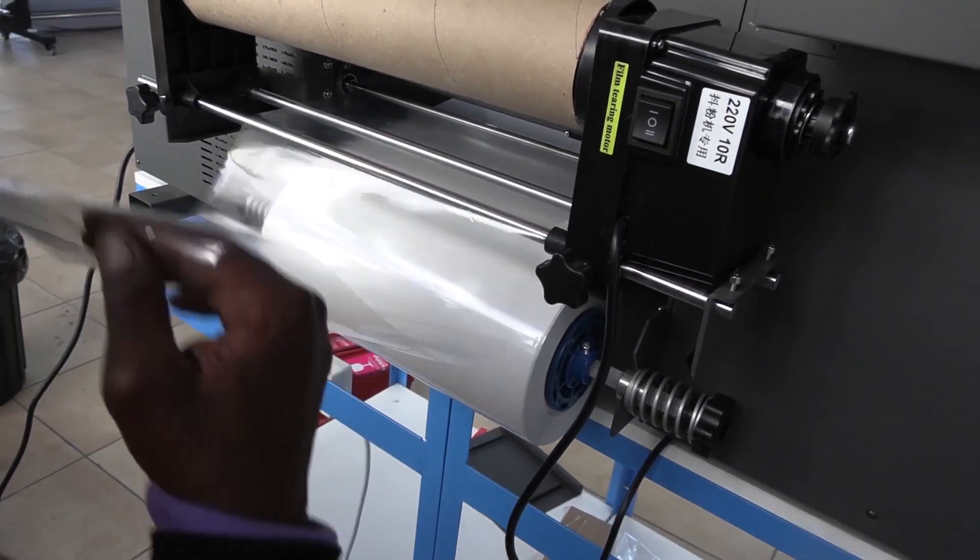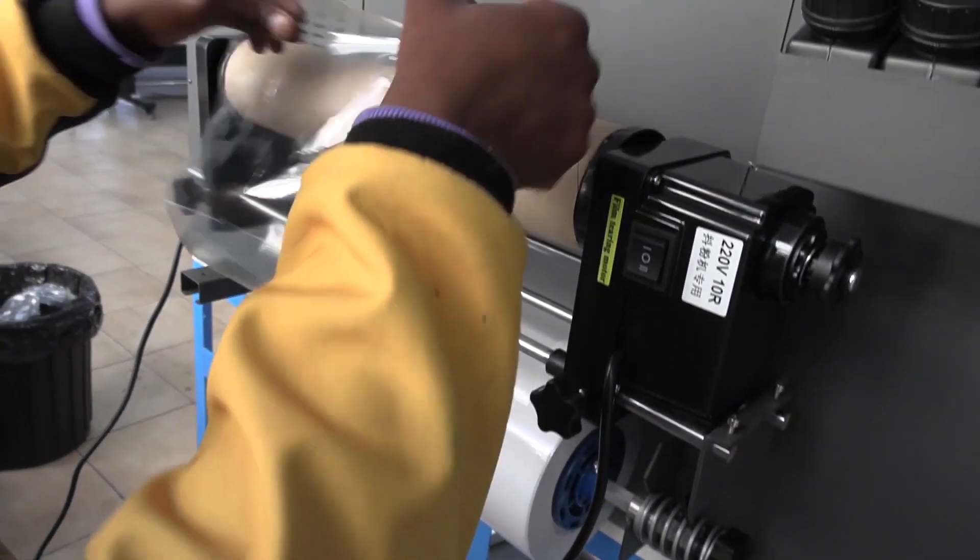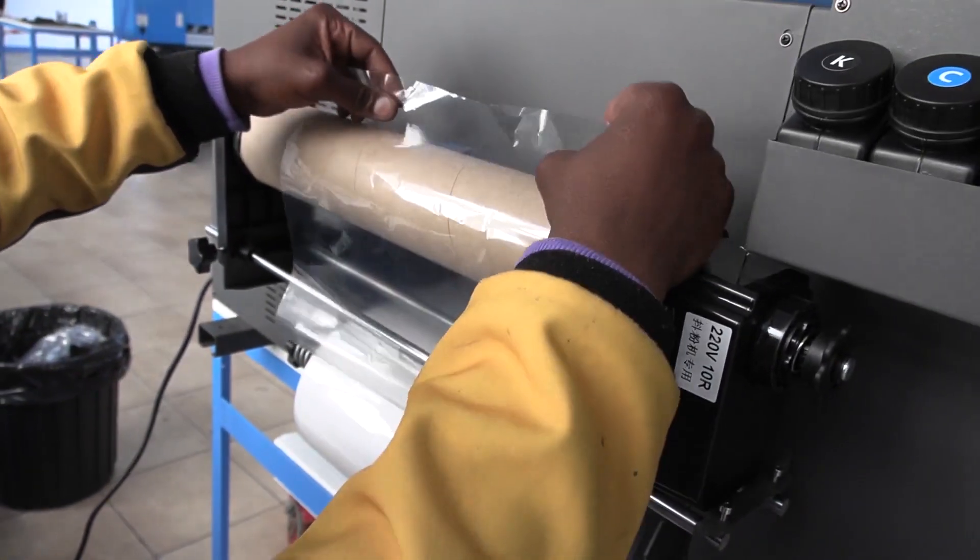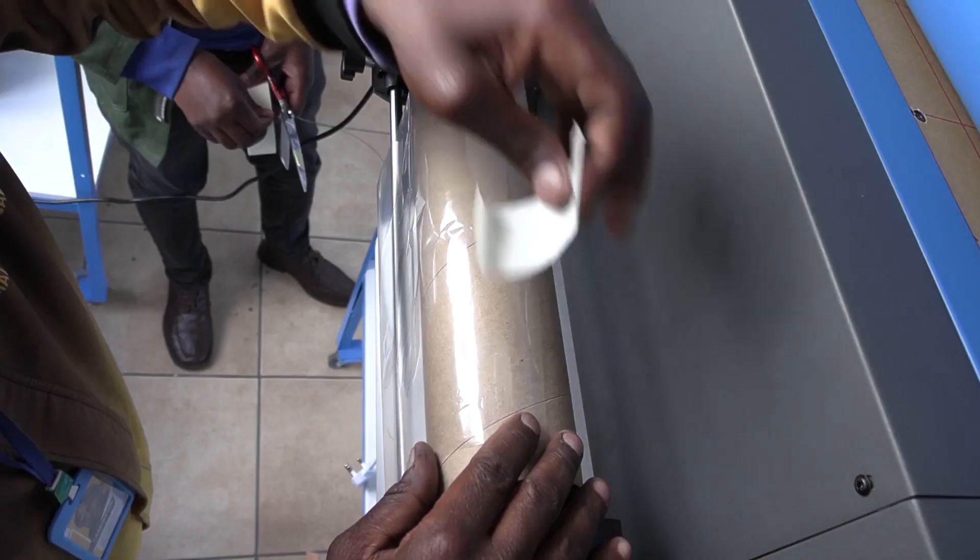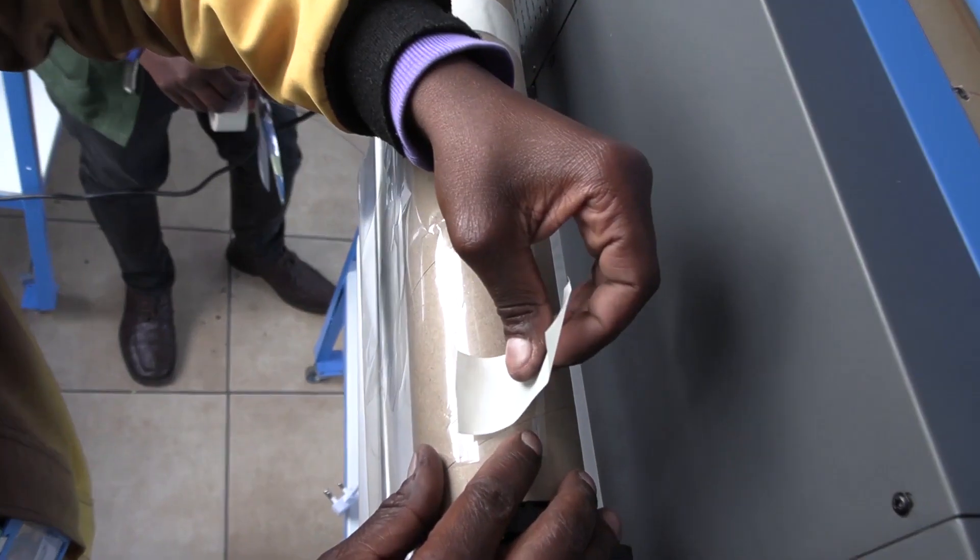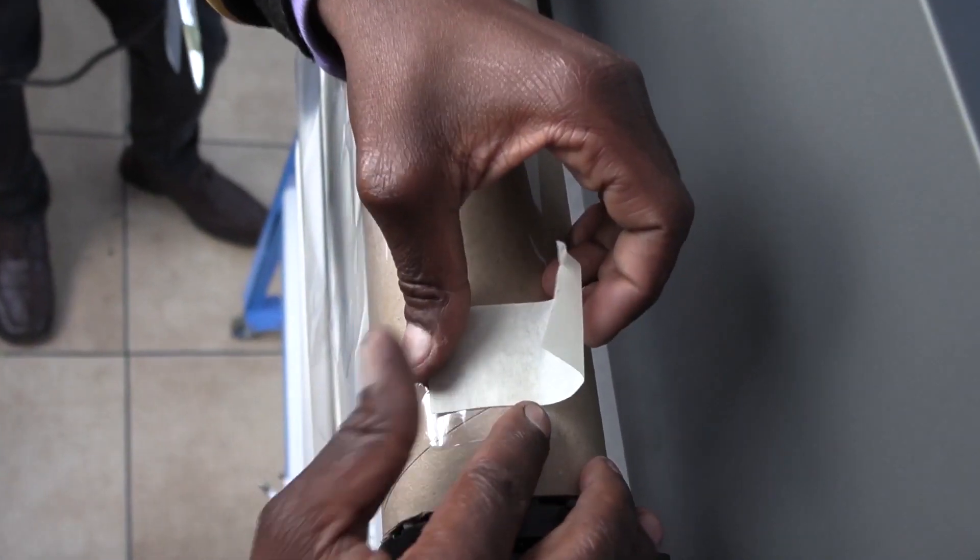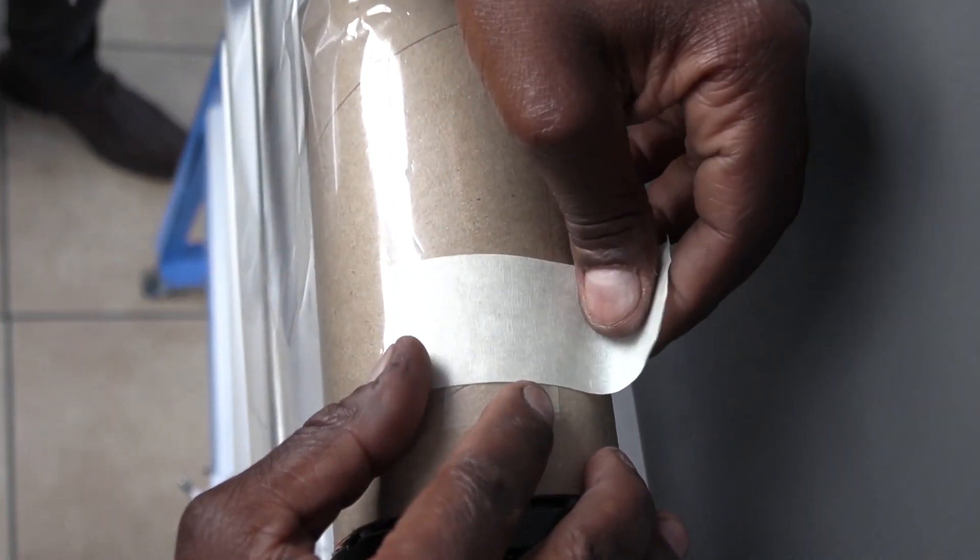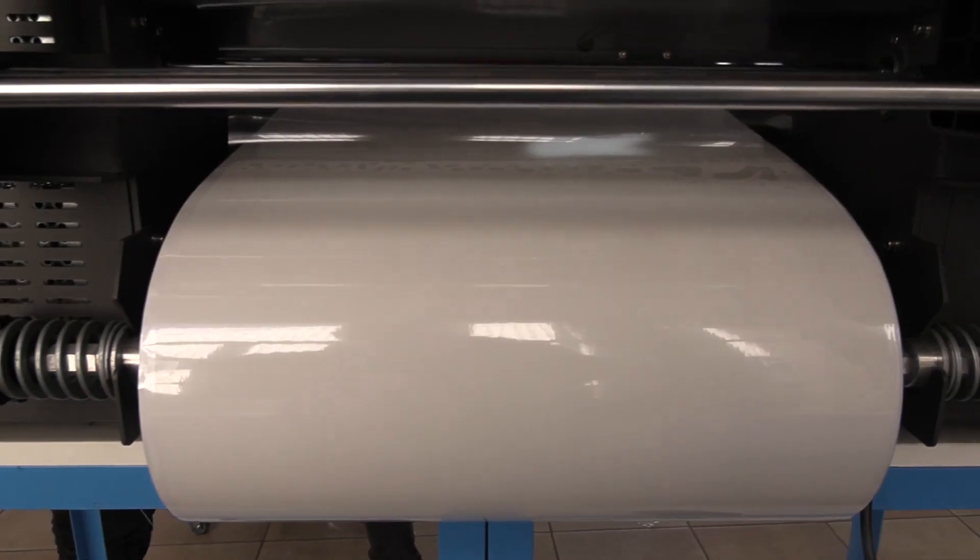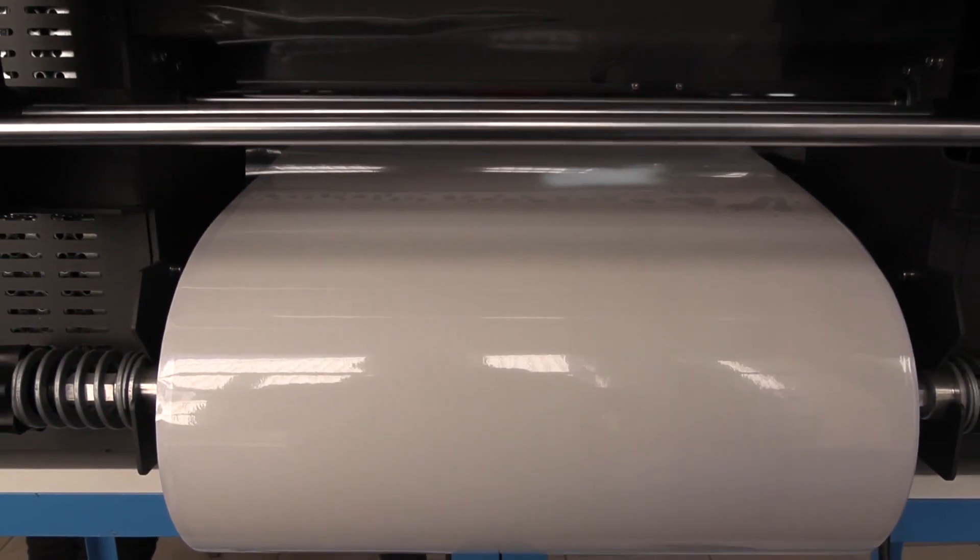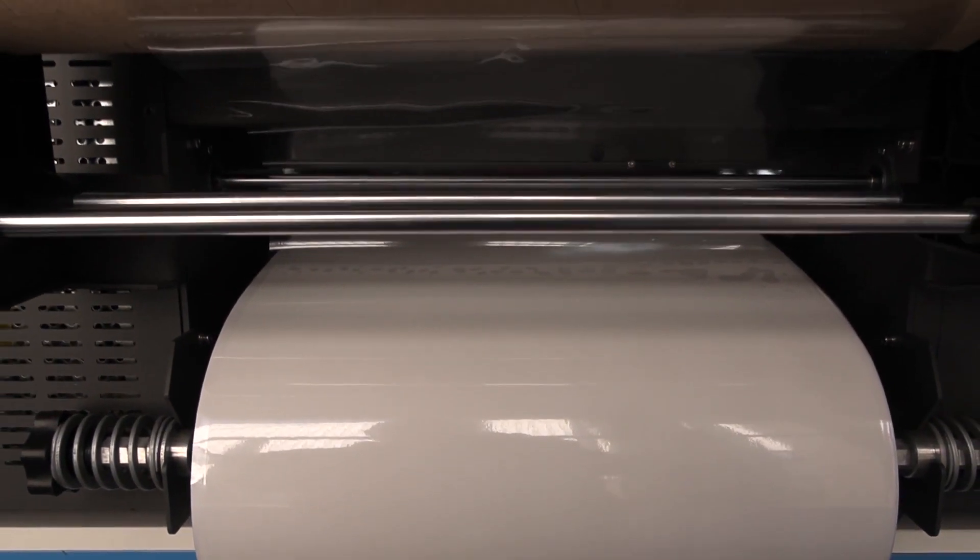And secure it onto the top take-up roller with some masking tape. Then give it a few rolls until it is tight, both at the front and at the back. And you are done.